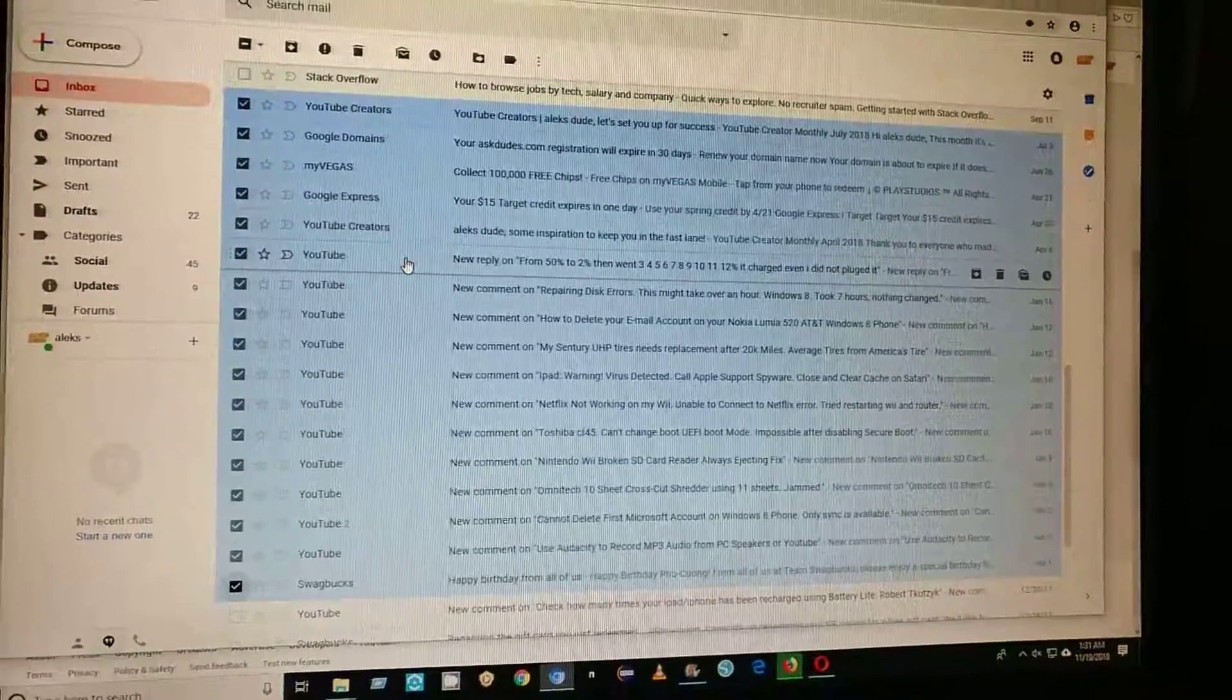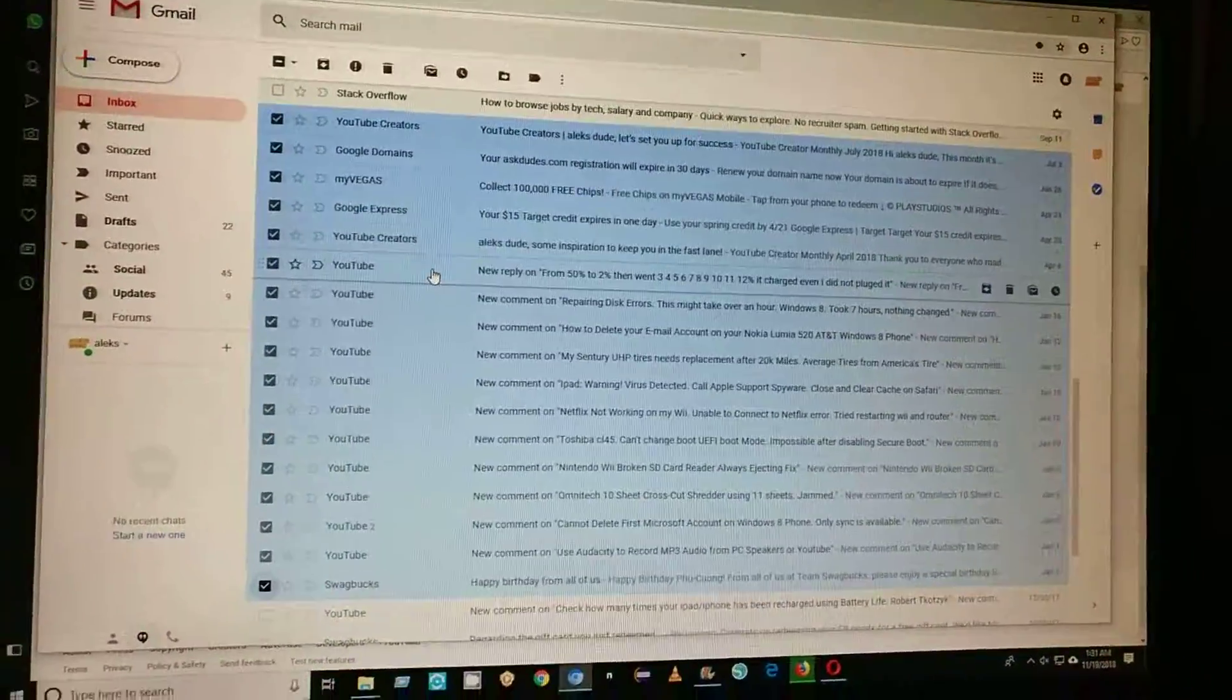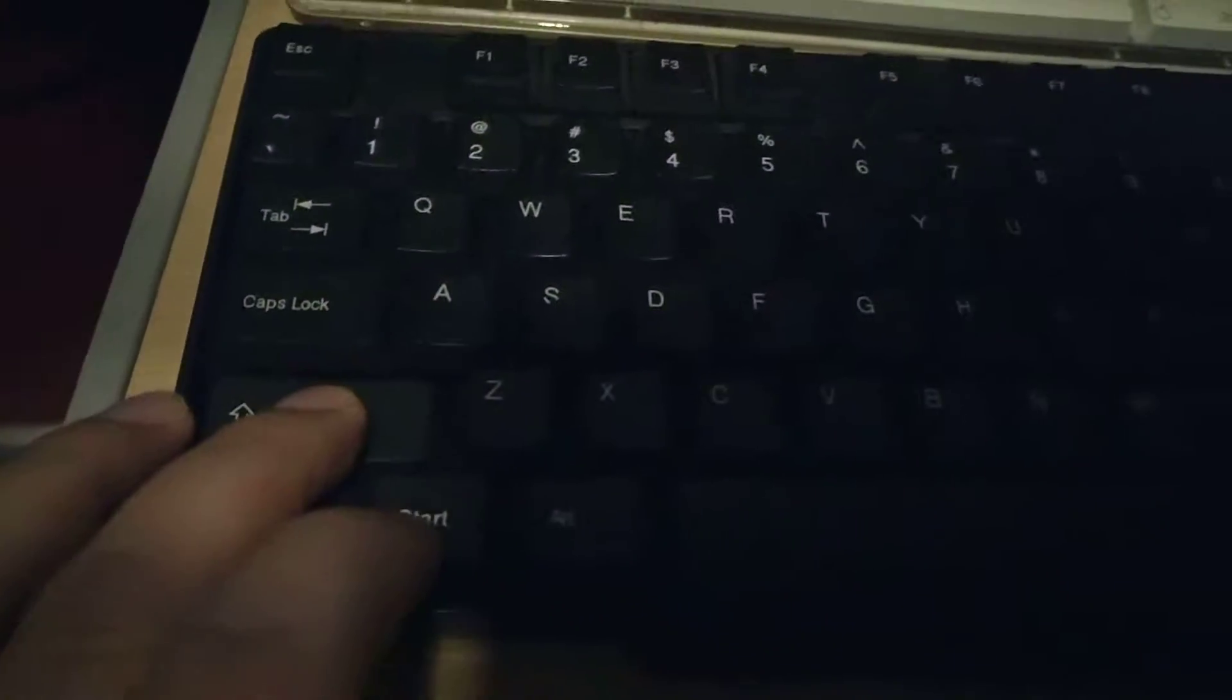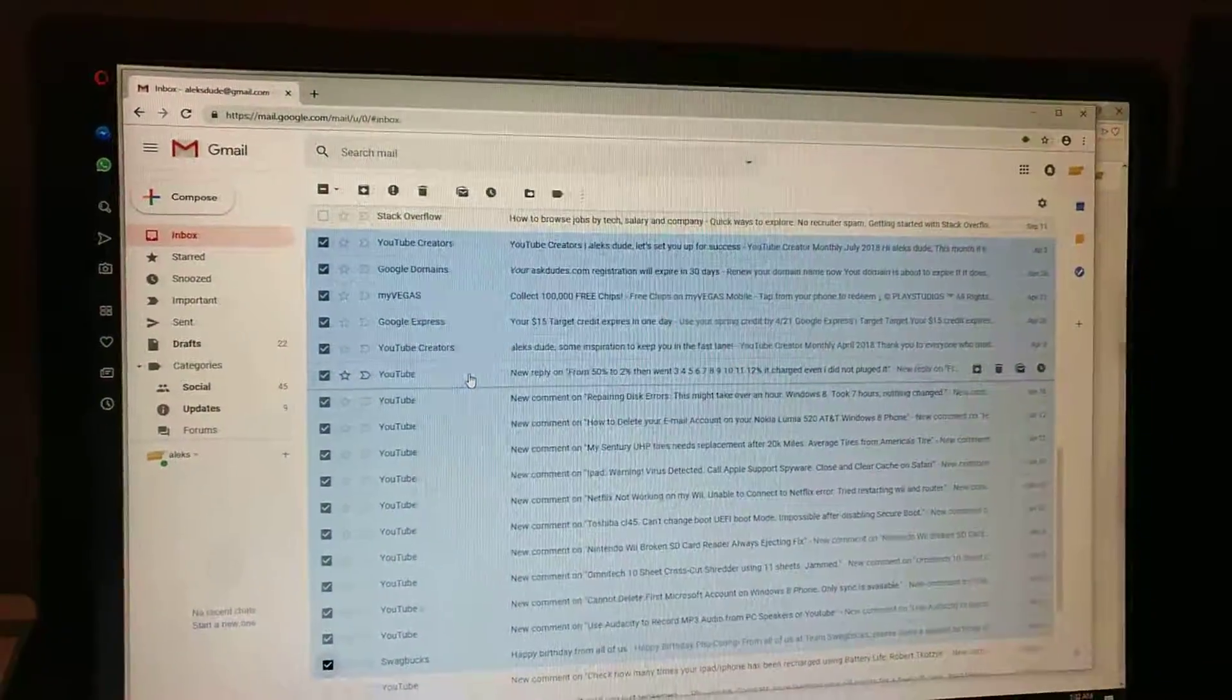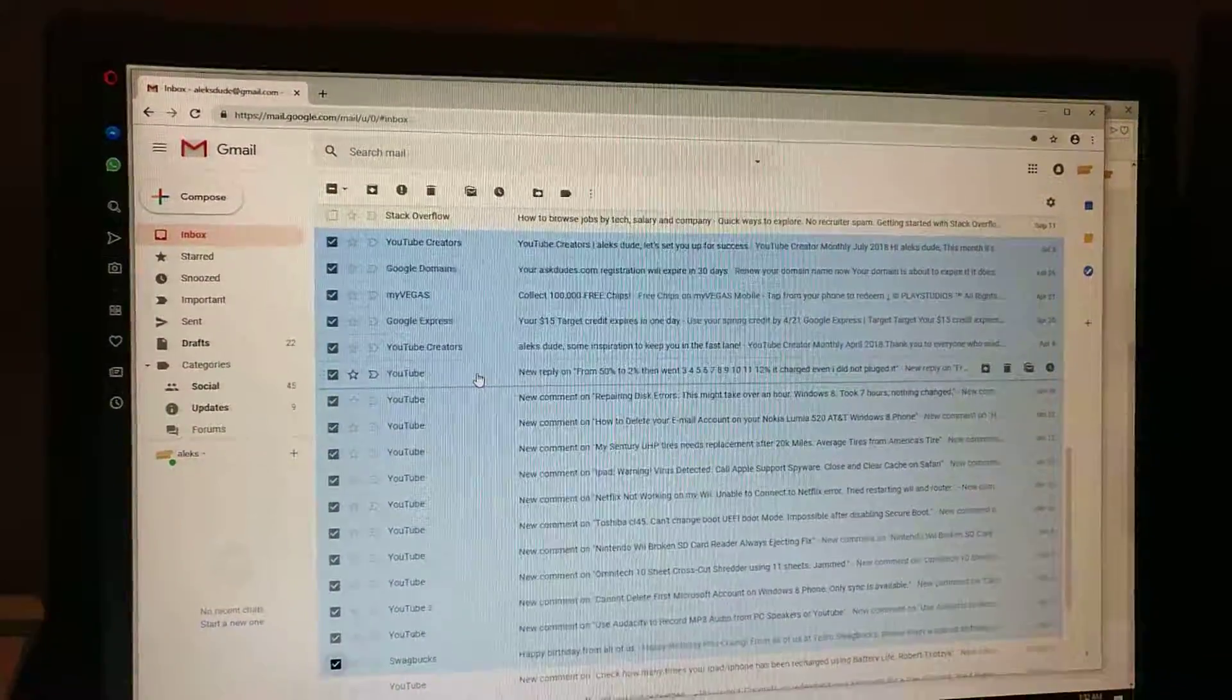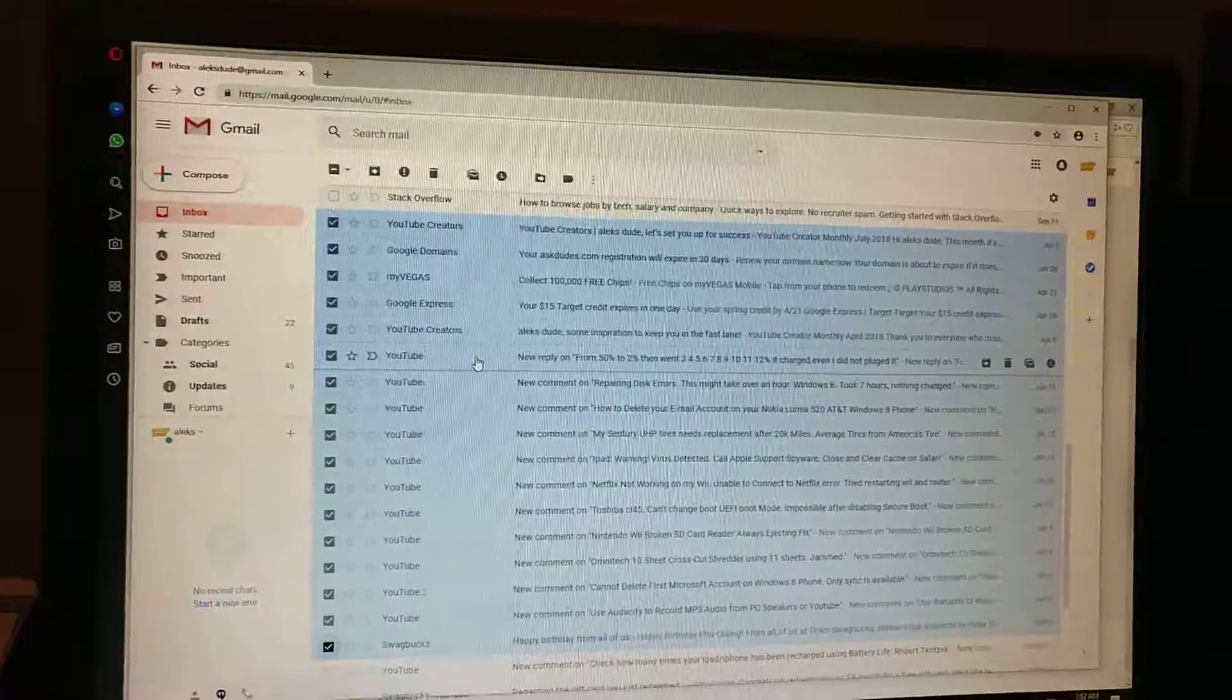And so again, you can use the shift key, hold the shift key and then press with the mouse, and it'll select a bunch of the things. I hope that makes sense.